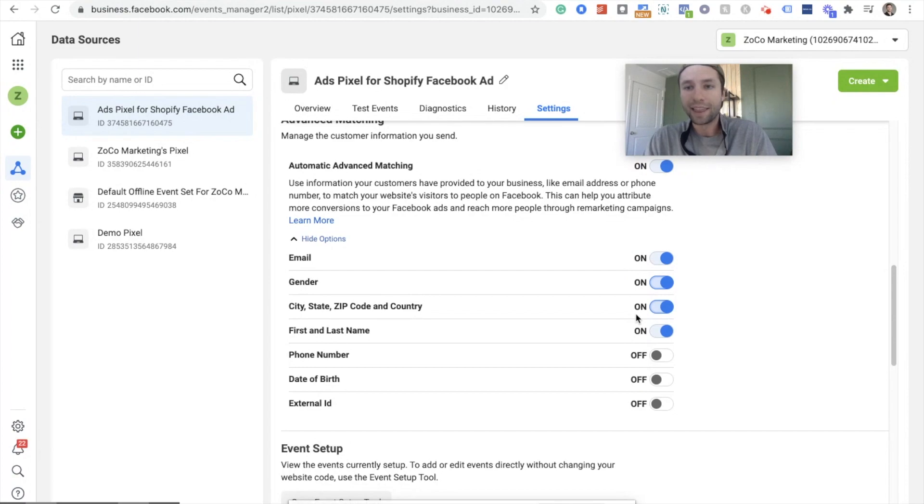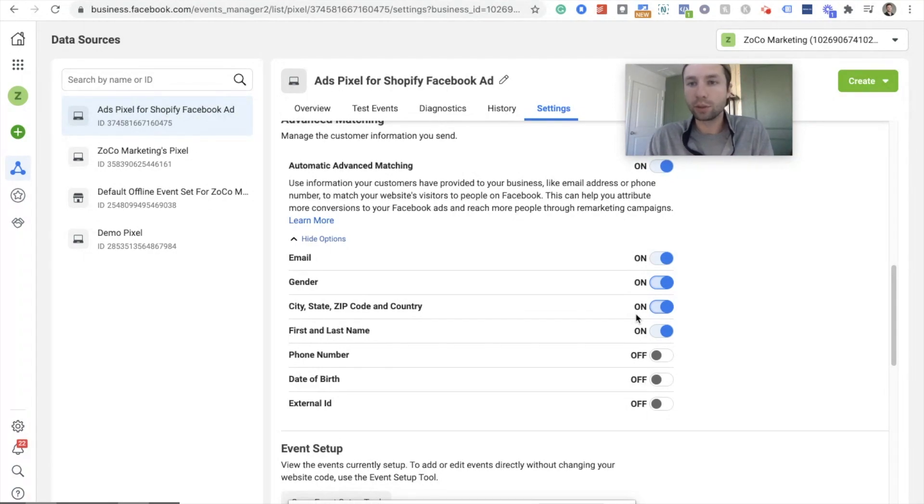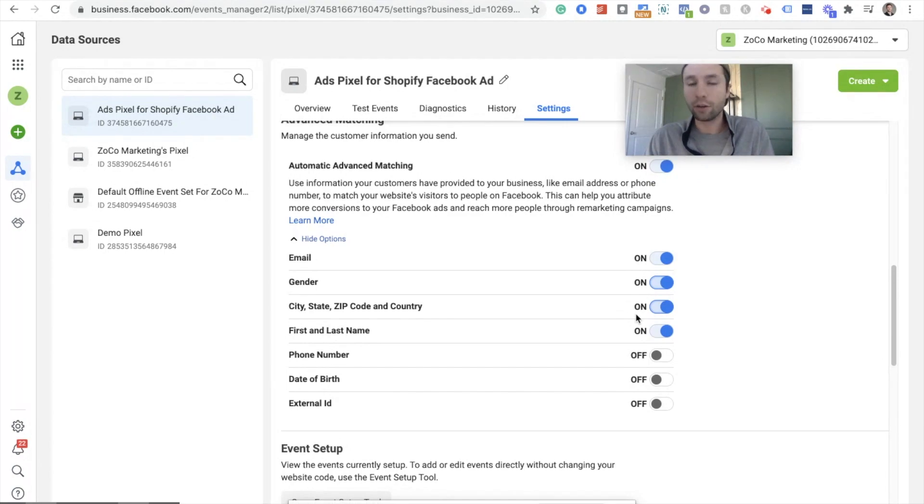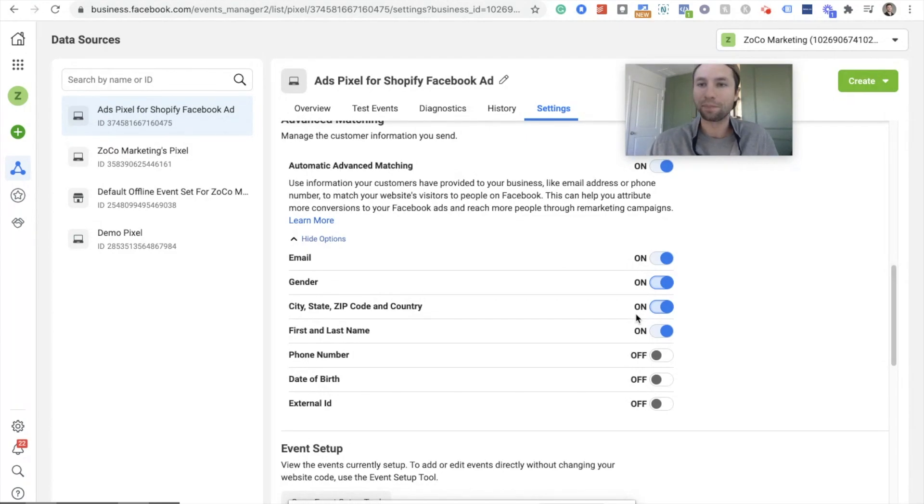And that is how to set up the Shopify pixel, or the Facebook pixel inside of Shopify in late 2020 and 2021, and probably for the very foreseeable future. Don't forget to like and subscribe. If you made it this far, the video was probably helpful for you. I really appreciate it. And we'll see you guys next time.